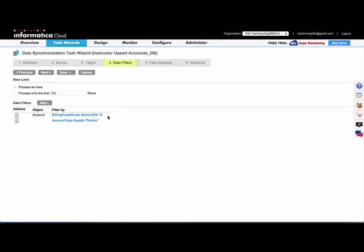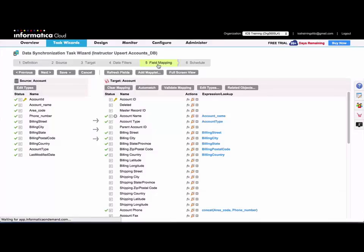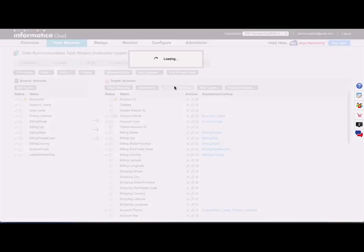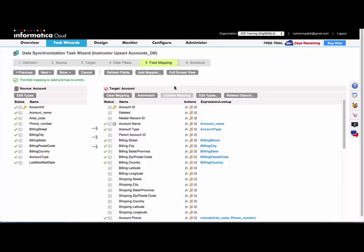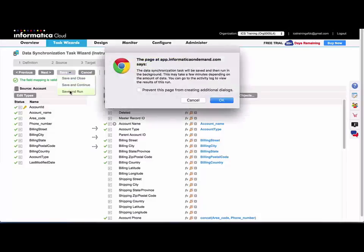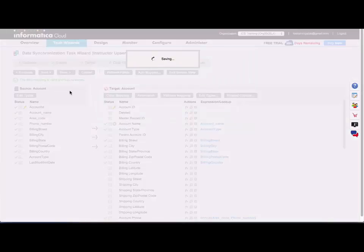Alright, so those will be joined together with the AND operator. So I'm going to double check my field mapping and I'll go ahead and save and run this task.